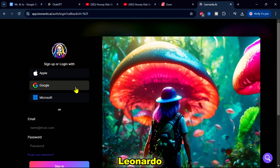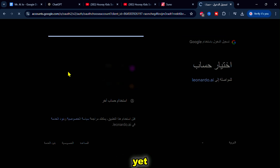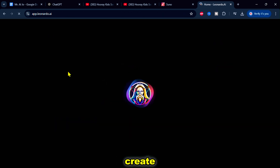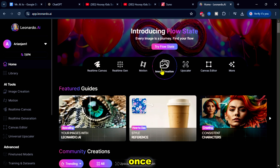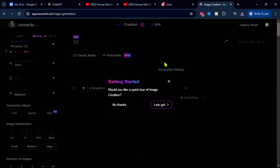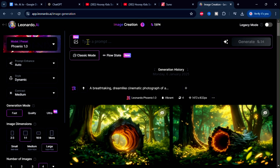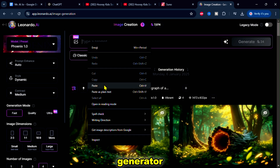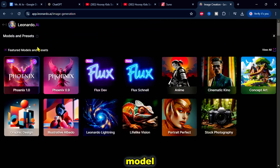Start by opening Leonardo AI and logging into your account. If you don't have an account yet, you can create one using the link provided in the description. Once you log in, click the image creation option. Then copy the prompt for the first scene. In Leonardo AI, paste it into the text prompt generator and type '3D render'. Select the model Phoenix 1.0.